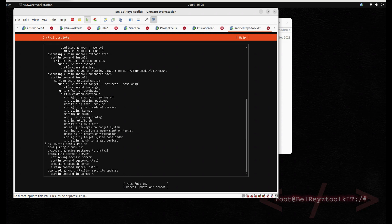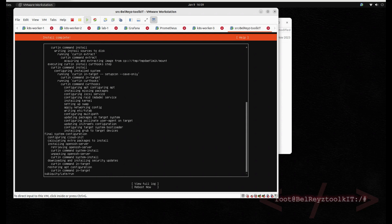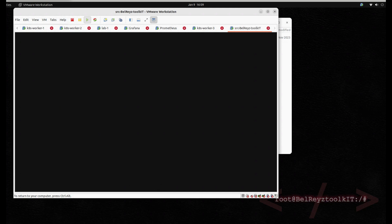Let's wait for the installation to finish the updates. After that it will reboot. Now it's fully complete — let's reboot. Just hit Enter.